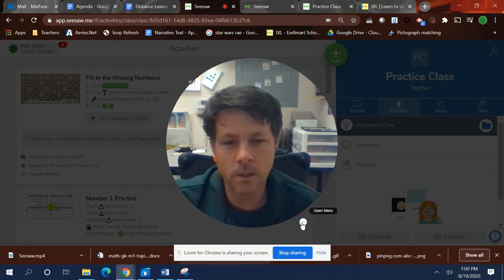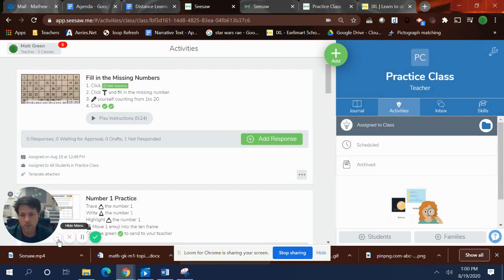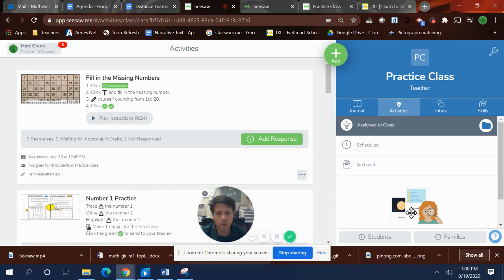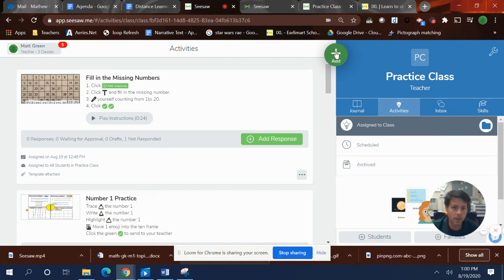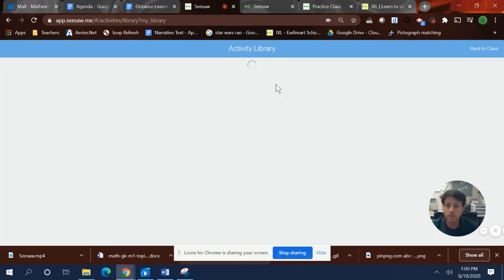All right, so here we go. Let's make this smaller. First thing I do is click on add, click on assign activity.